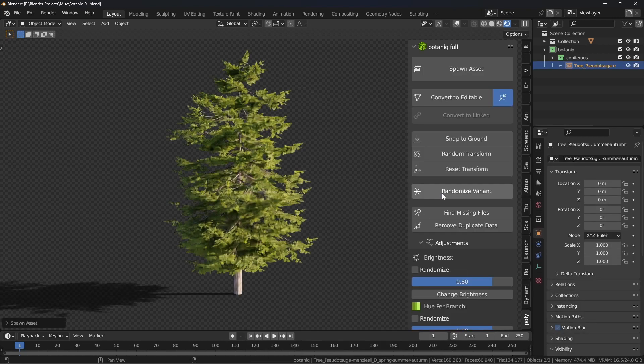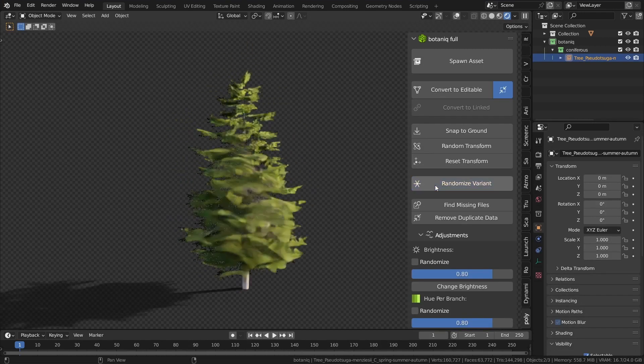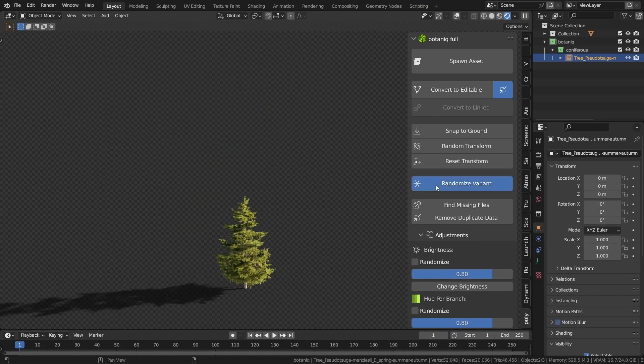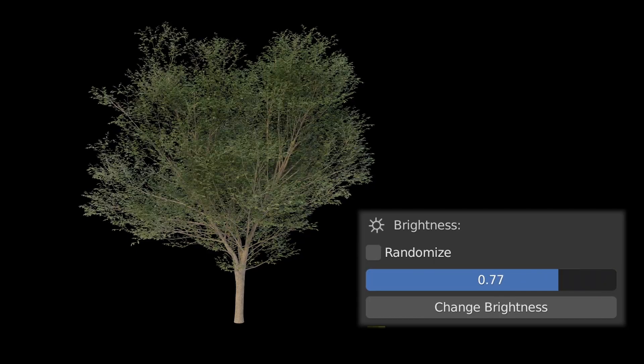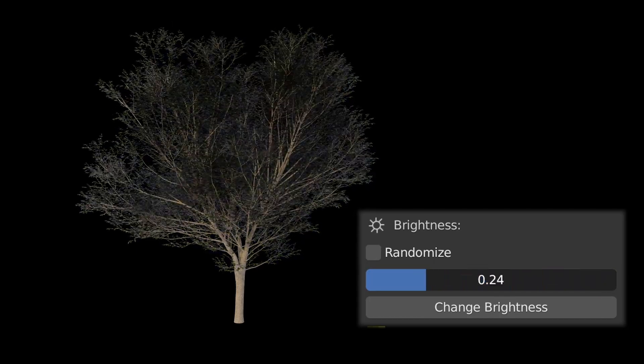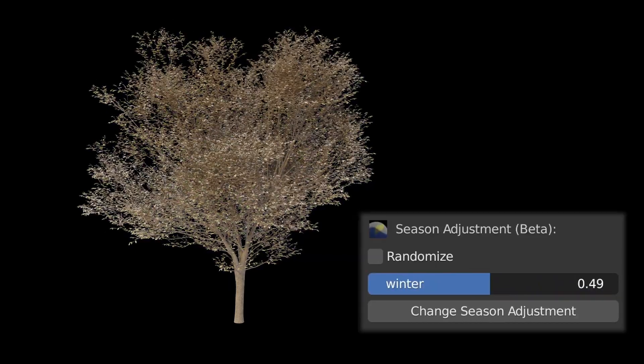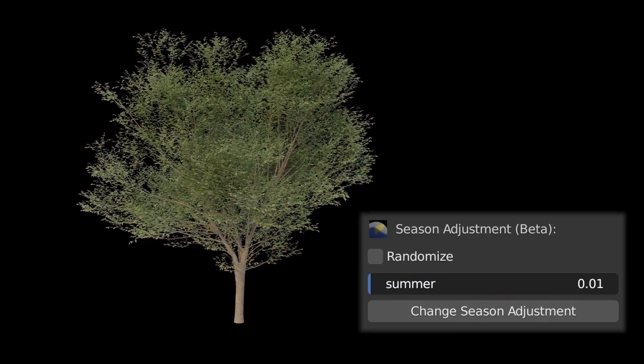But it doesn't stop there. You can randomize the tree to get a different variation of that tree, change the brightness and color, and even change the season of your tree.